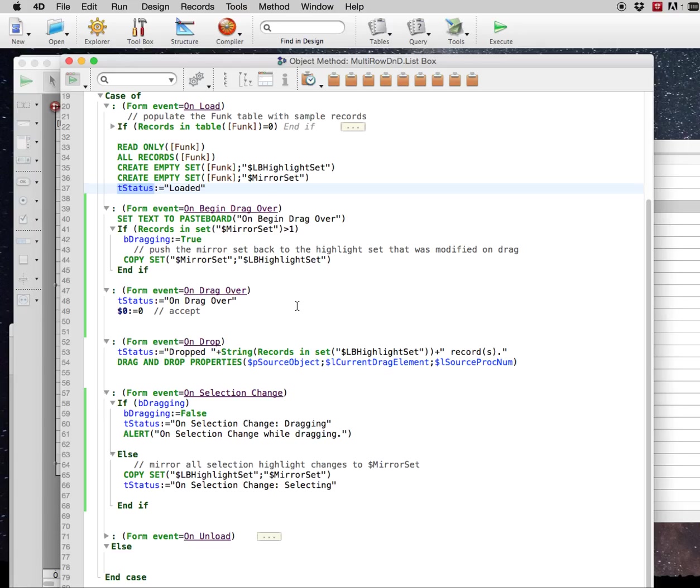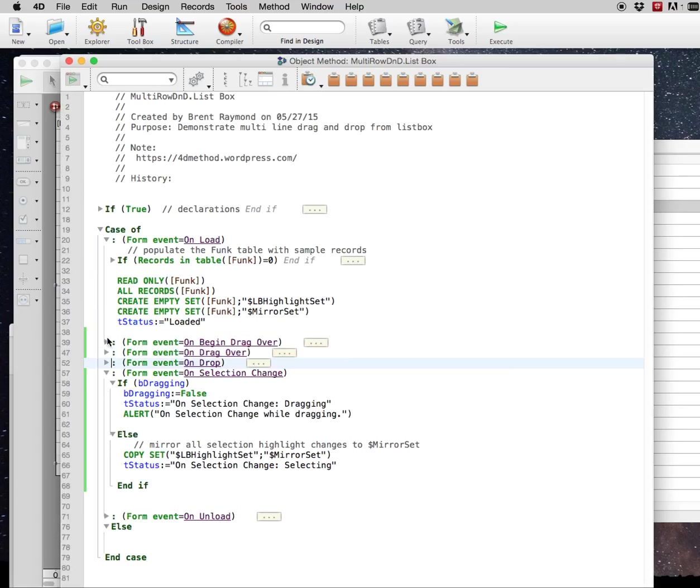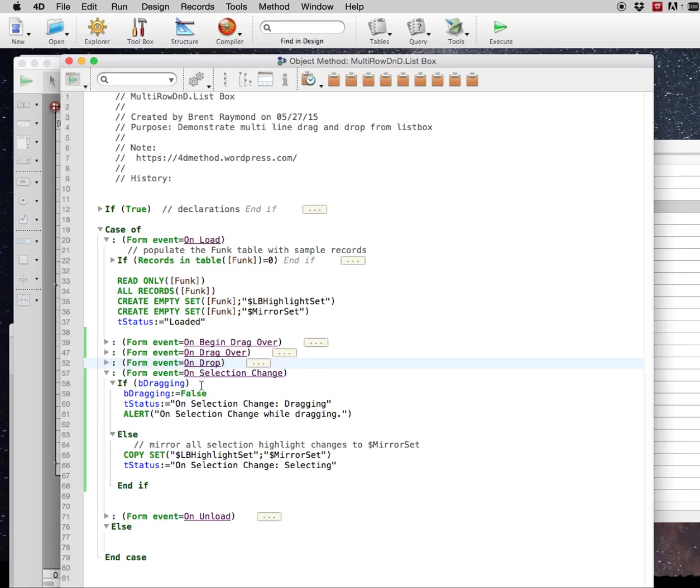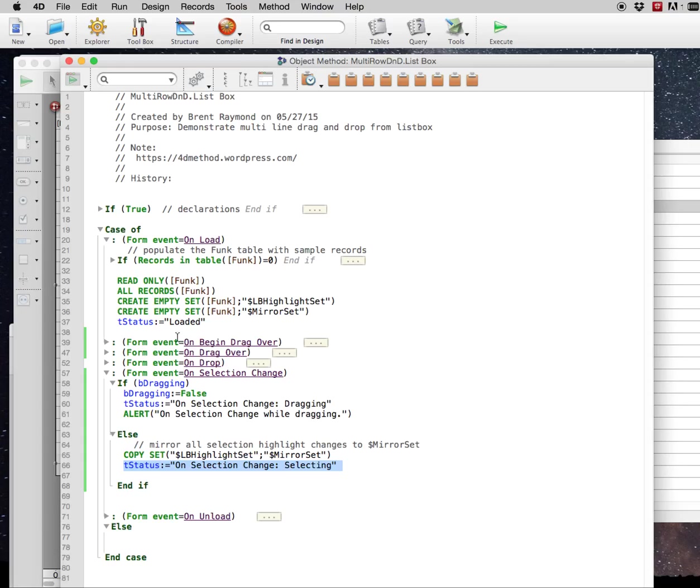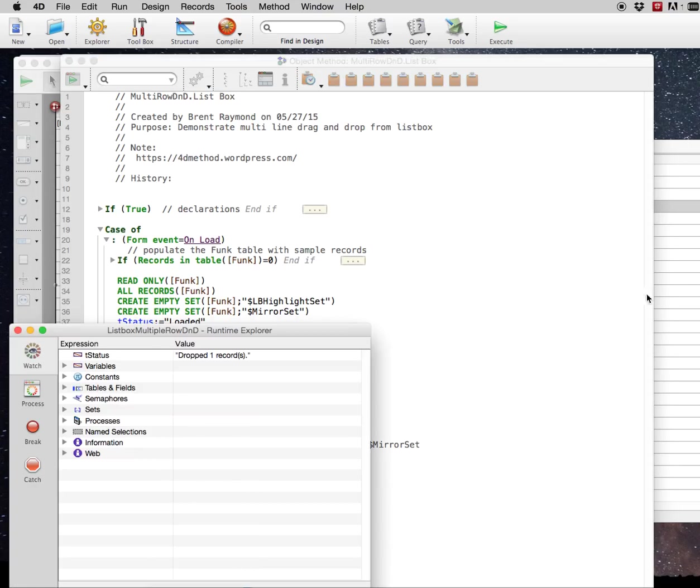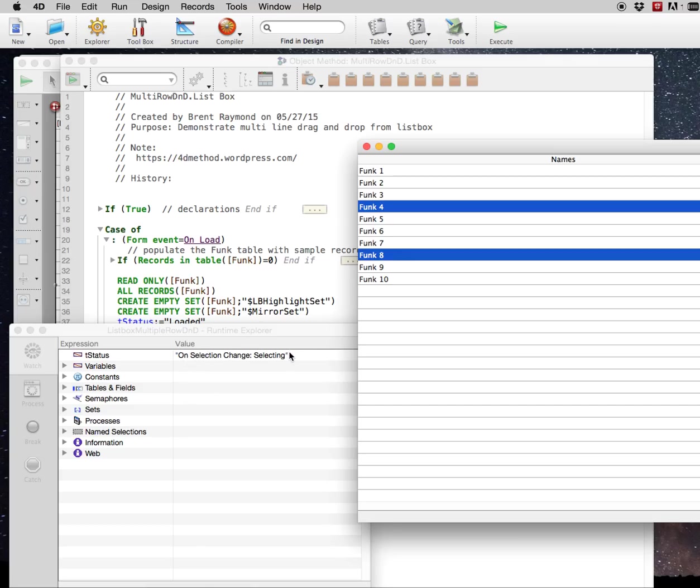Okay, so let's look at the on selection change first here. As you're selecting, you're keeping track of a process variable called dragging, a boolean variable called dragging. And as you're selecting, you are copying your highlight set into the mirror set, so the mirror set does what it sounds like it ought to, it mirrors the highlight set. And in our instance here, we're setting the status to on selection change selecting. So let's watch that in action as we're selecting around in the form here, in the list box.